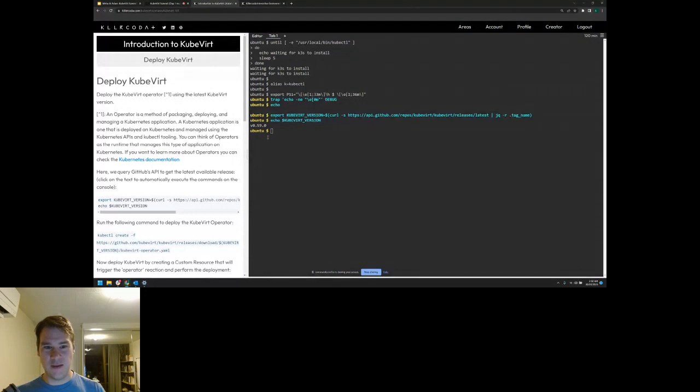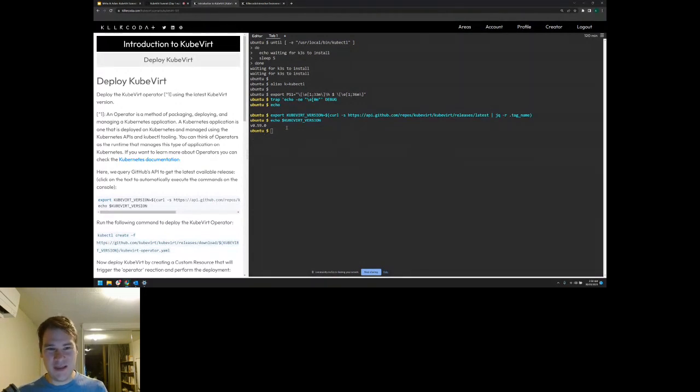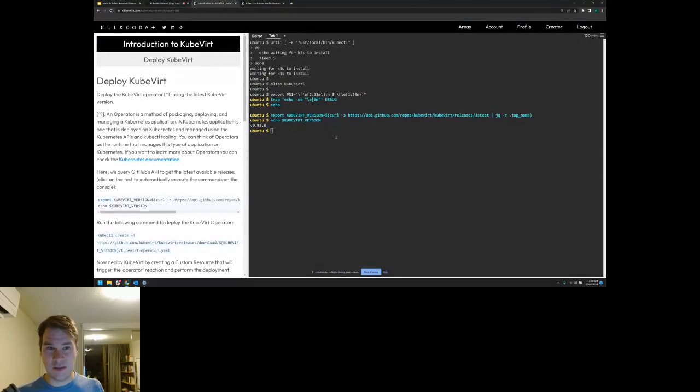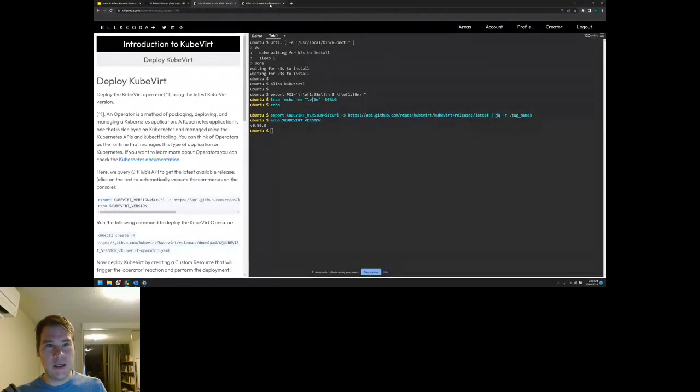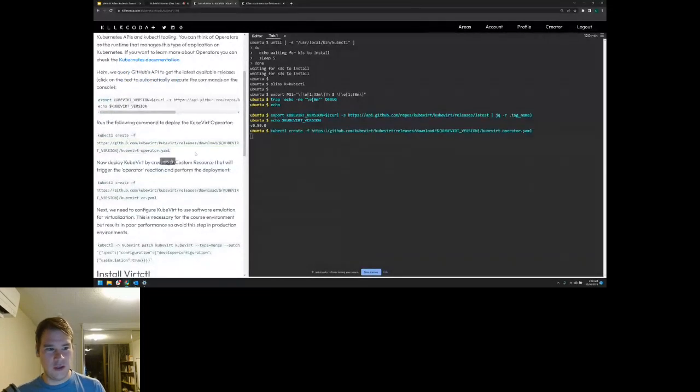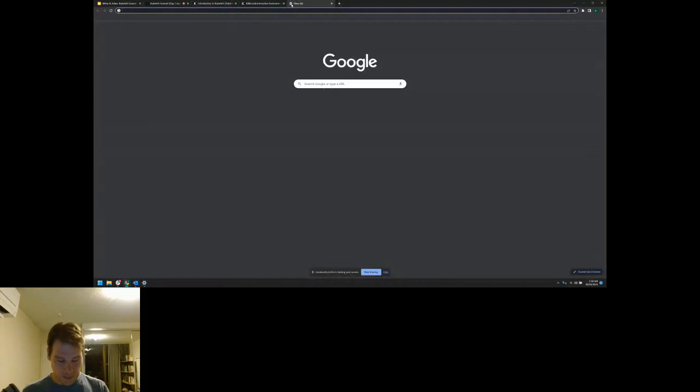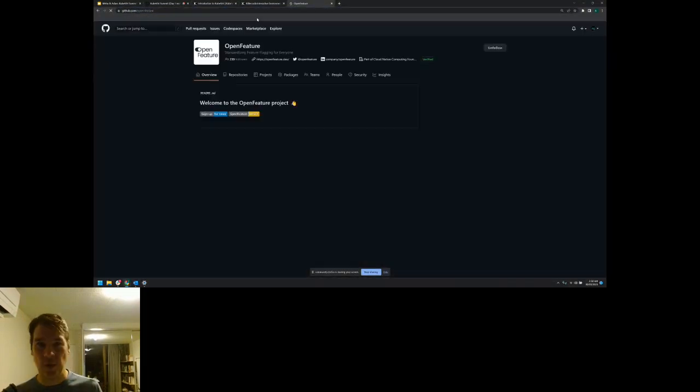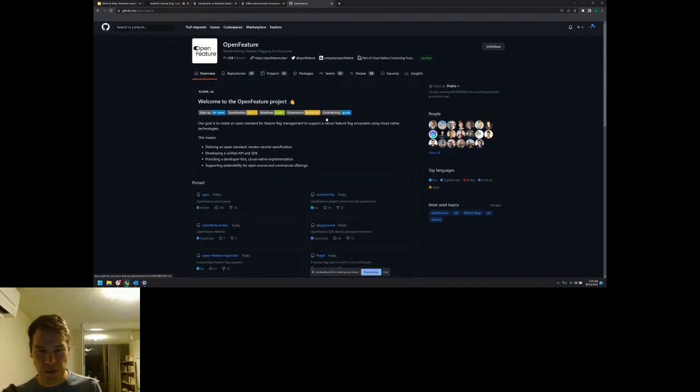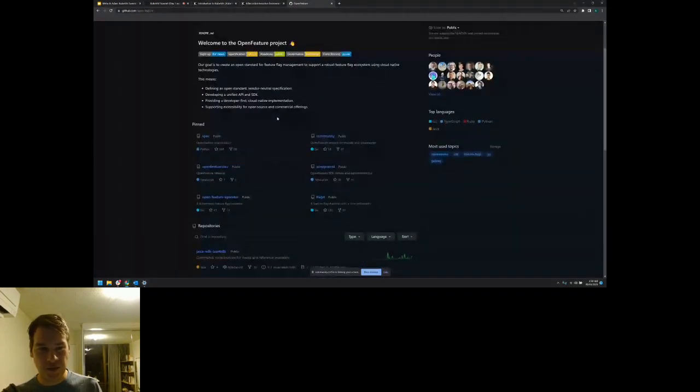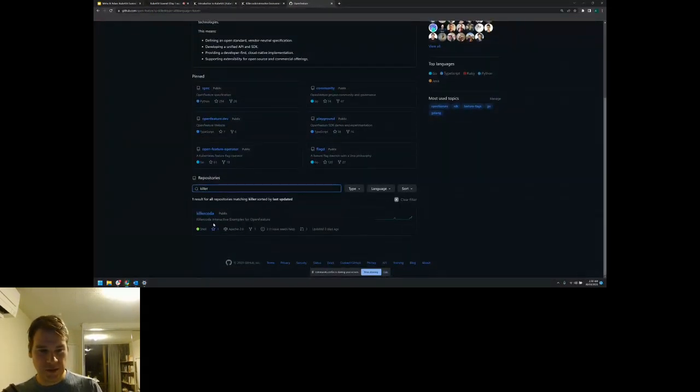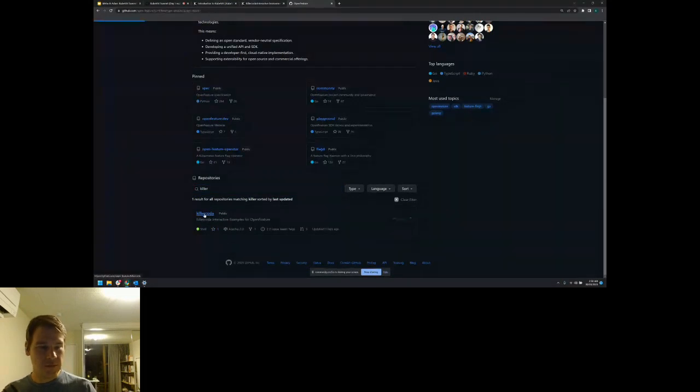If you think about this, we're giving someone a VM on the internet. We don't know them. We don't trust them. So we need that encapsulation with VM. Without KubeVirt, Killer Coda wouldn't even exist. That's really what I'm trying to get at here. How does all of this work under the hood? Let me show you, for example, Open Feature, which is a project I work on. It's an open source standard for feature flagging. Here's the repository.